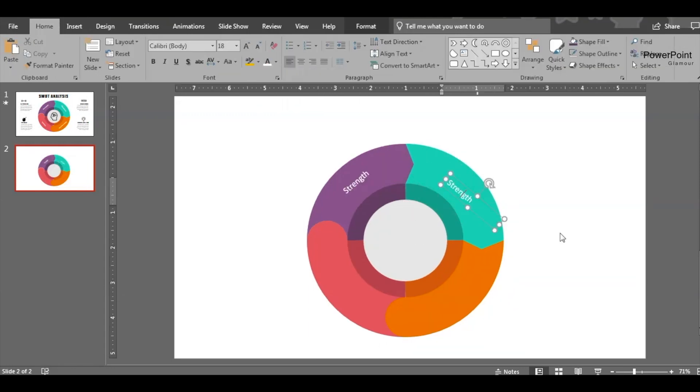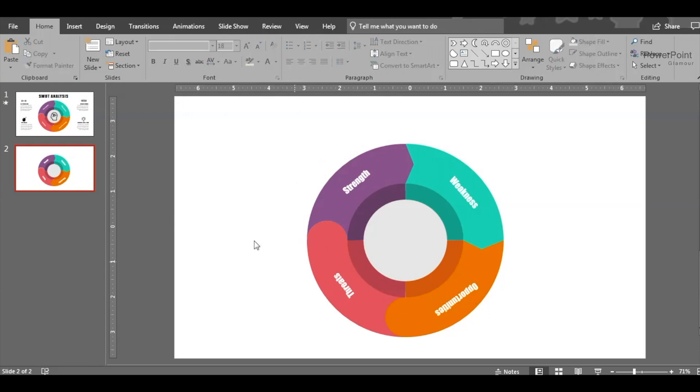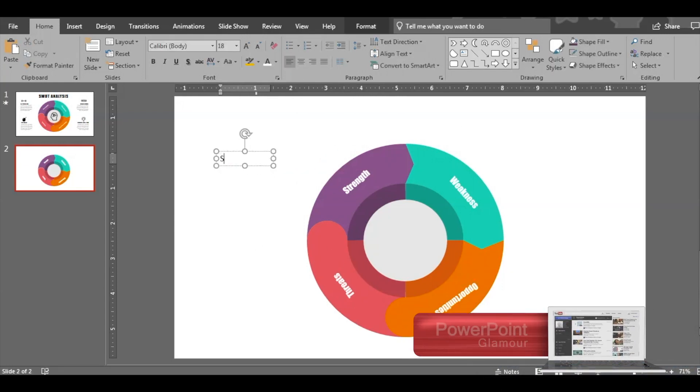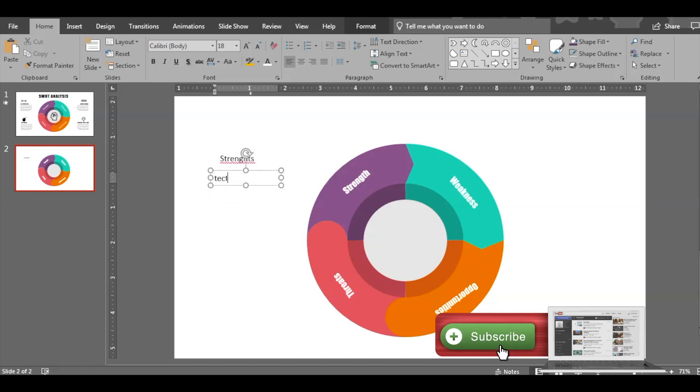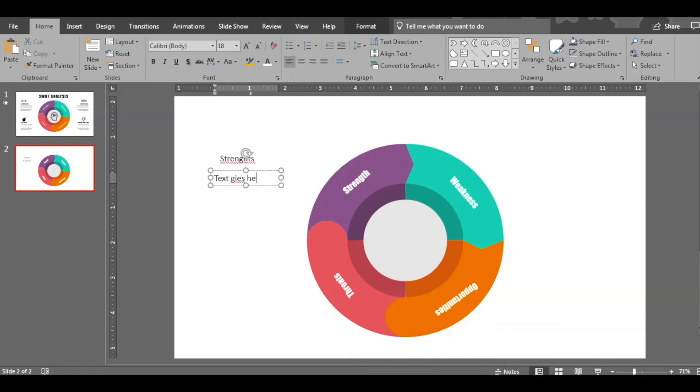Now it's time to insert the text boxes. We'll write the SWOT, change the font style, insert a few text boxes here on the left and around the slide for writing text related to SWOT strength.